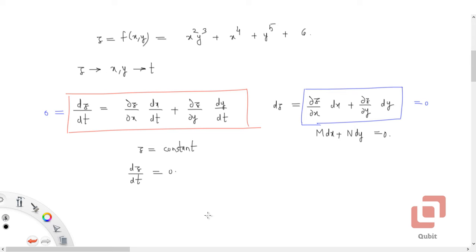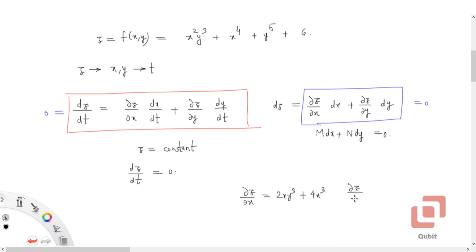Let's compute the partial derivatives of z. We have ∂z/∂x = 2xy³ + 4x³. And ∂z/∂y = 3x²y² + 5y⁴.